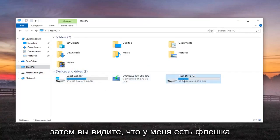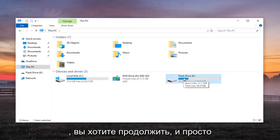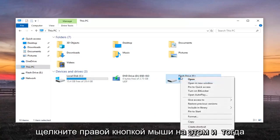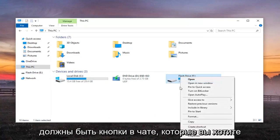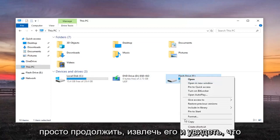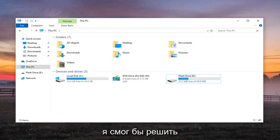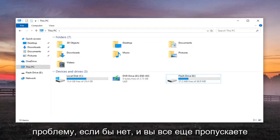You see I have my flash drive in here. You want to right-click on that. Then there should be an eject button, so go ahead and eject it and see if that resolves the problem.